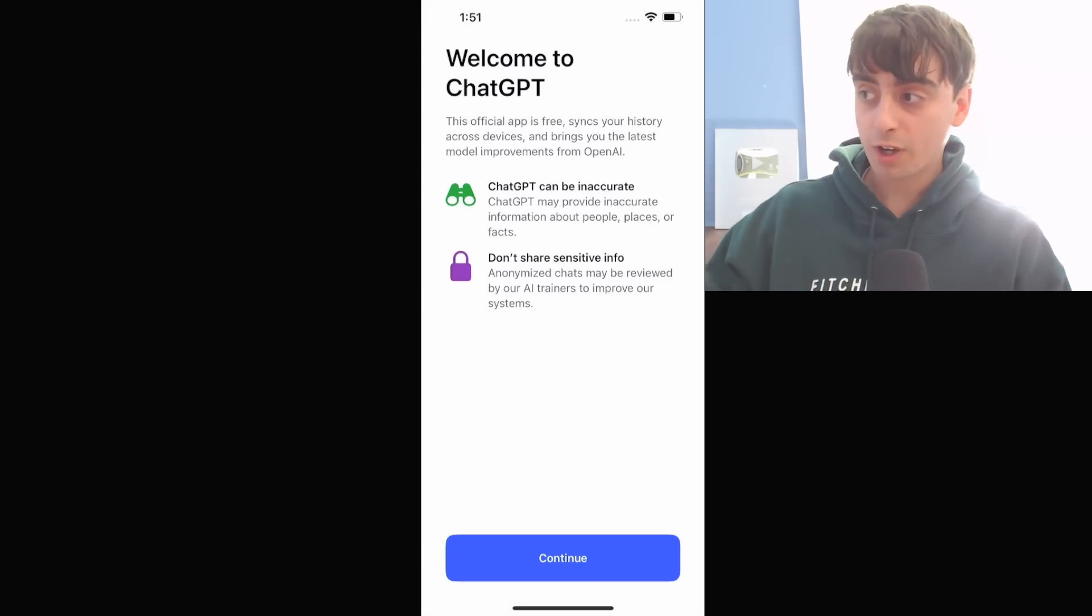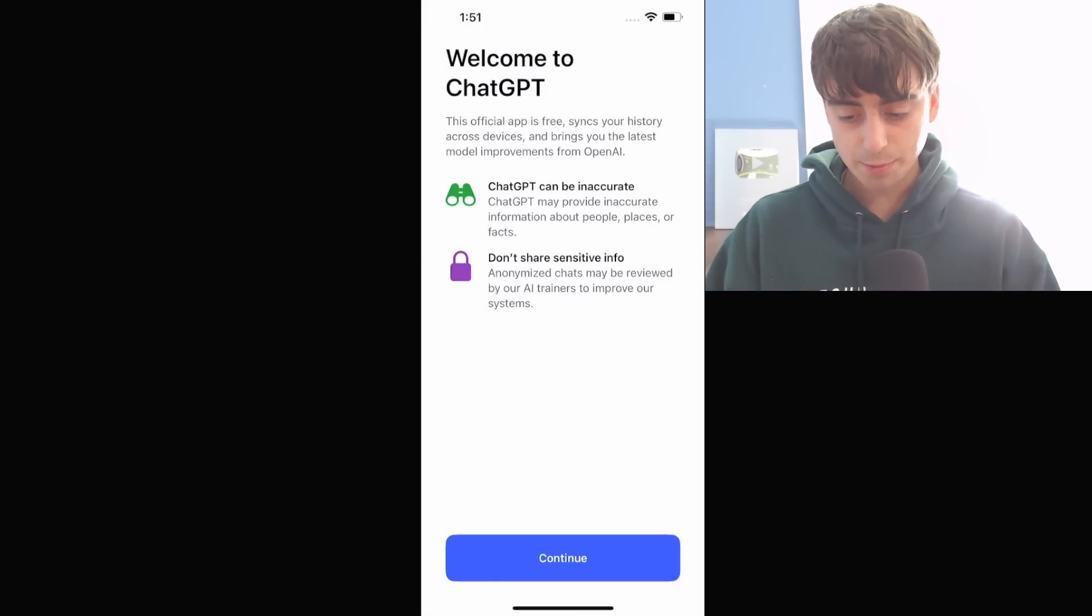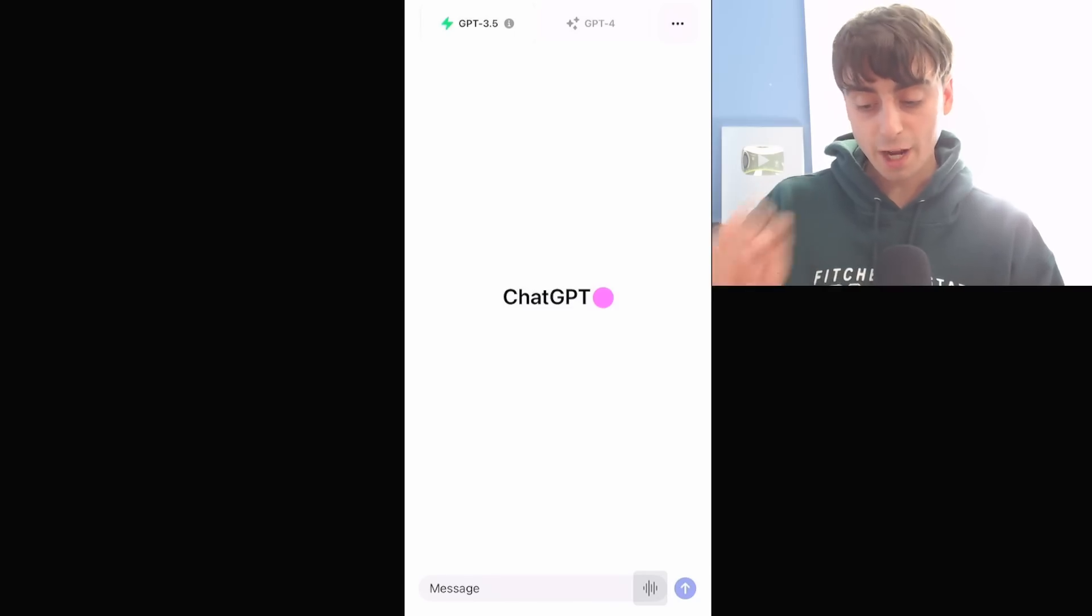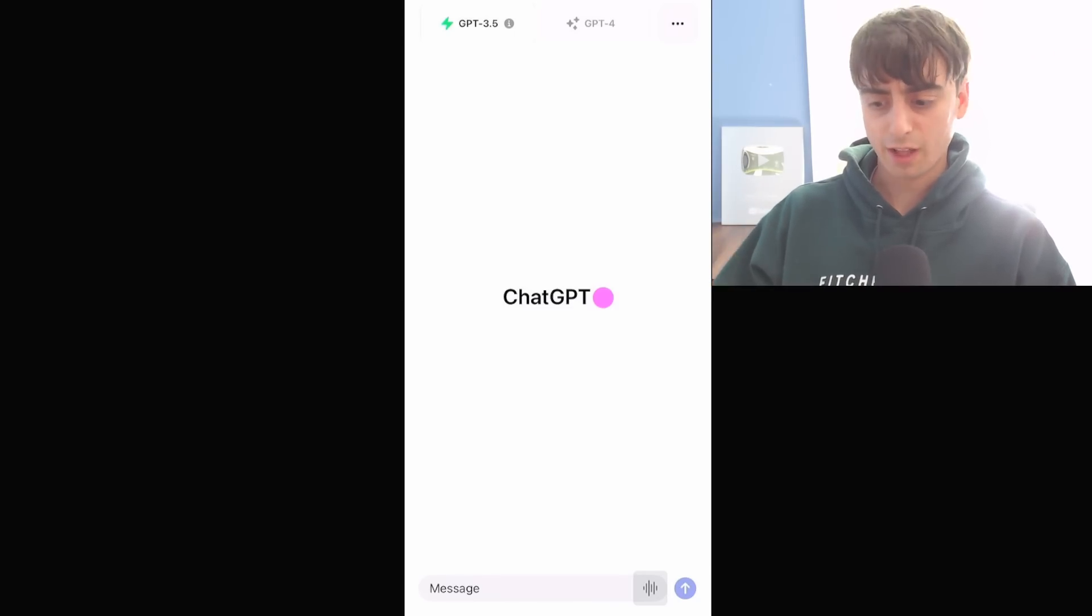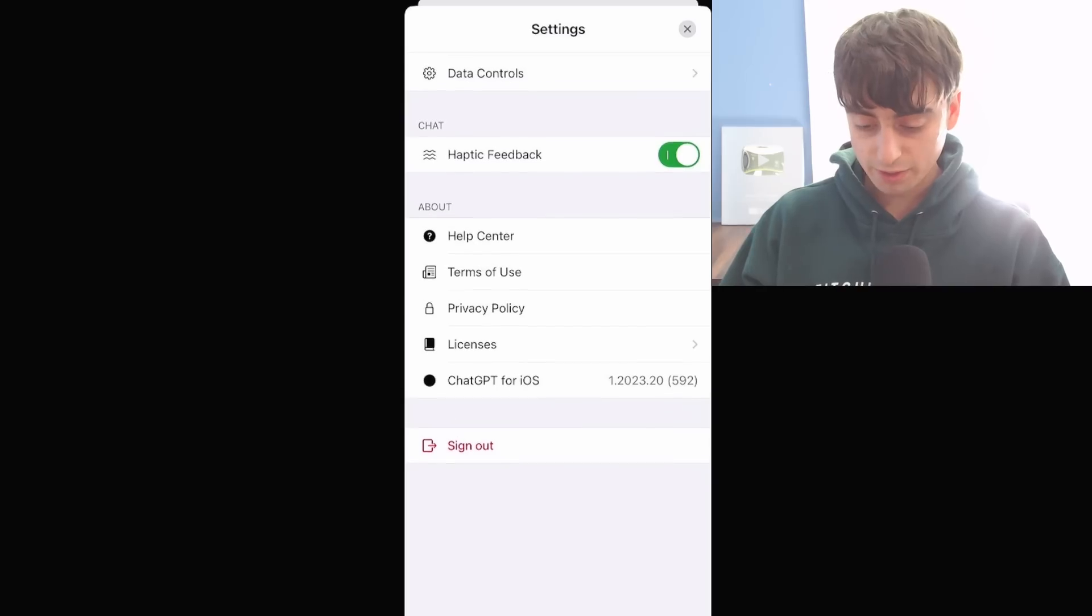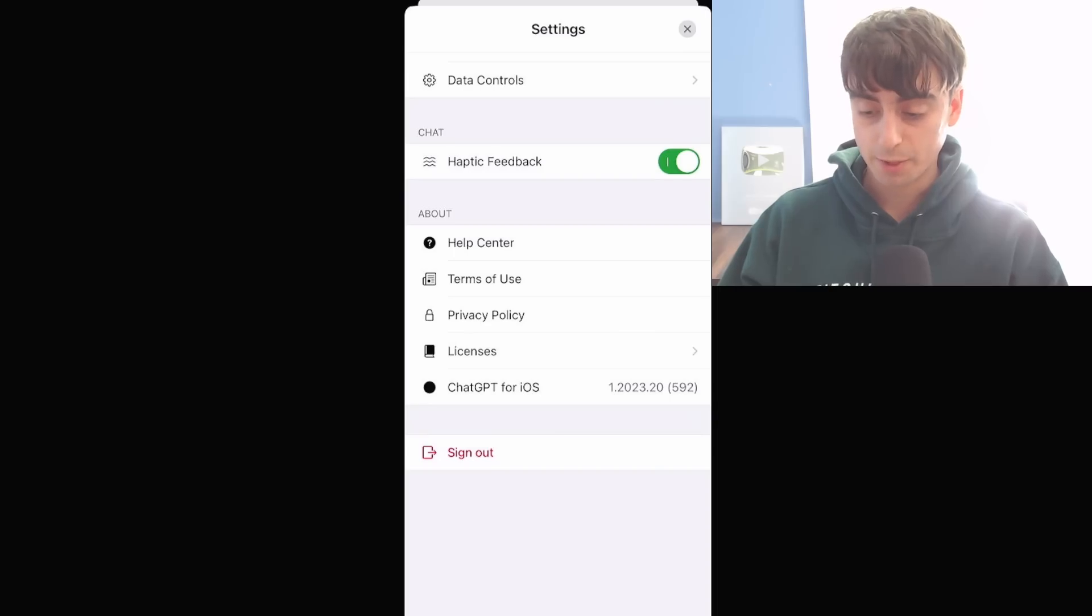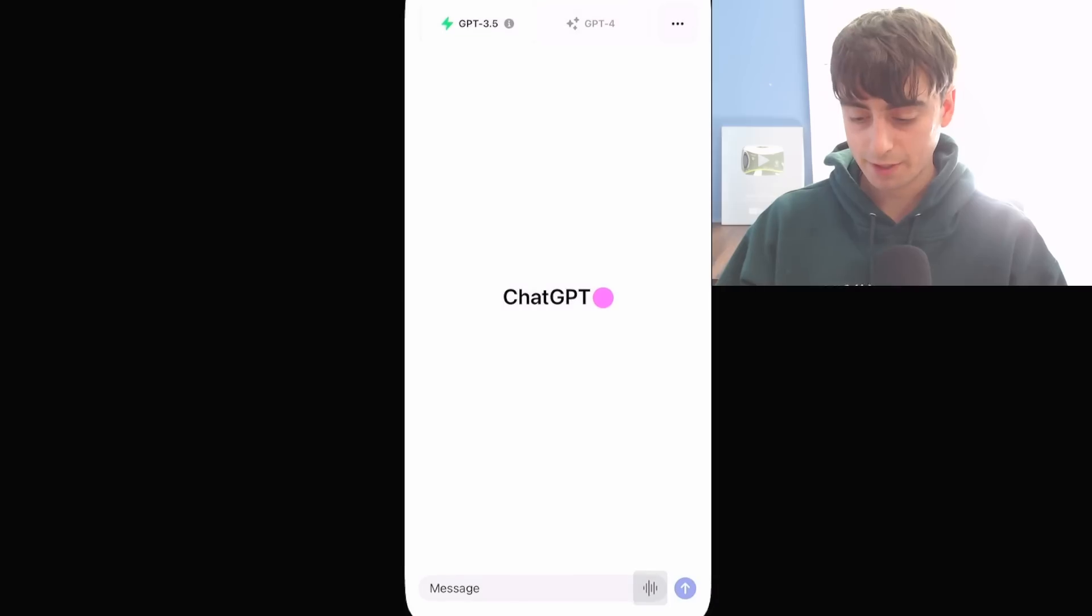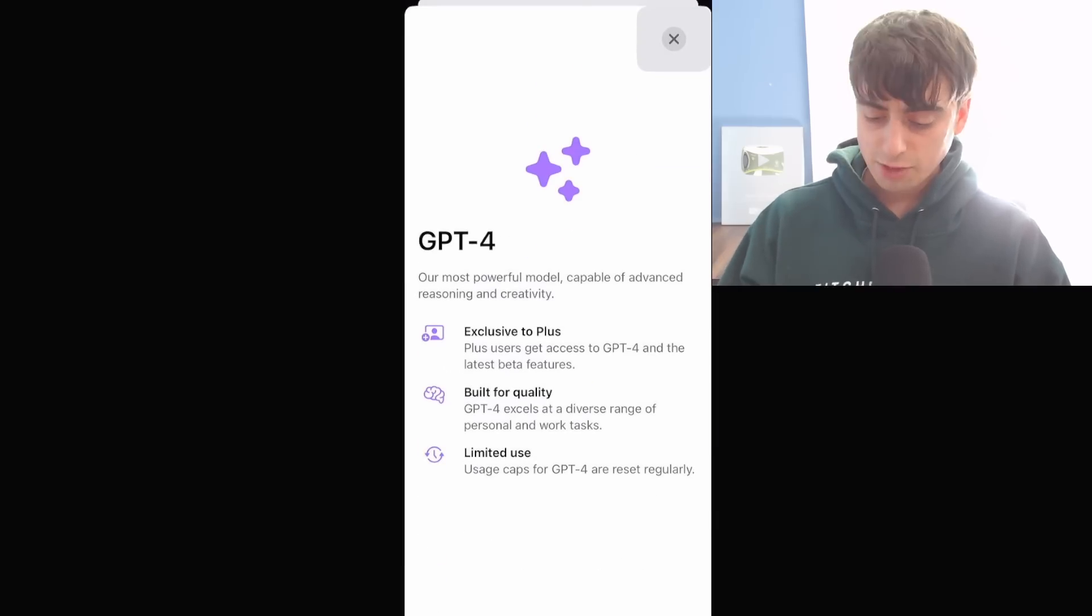Alright, we're now logged into the ChatGPT app. ChatGPT can be inaccurate. Don't share sensitive info. The first thing that I'm noticing right off the bat is that we are in light mode. Oh, and it seems that there is no setting at all for dark mode. We've obviously got GPT-3.5 here and GPT-4 because I am a ChatGPT Plus user.